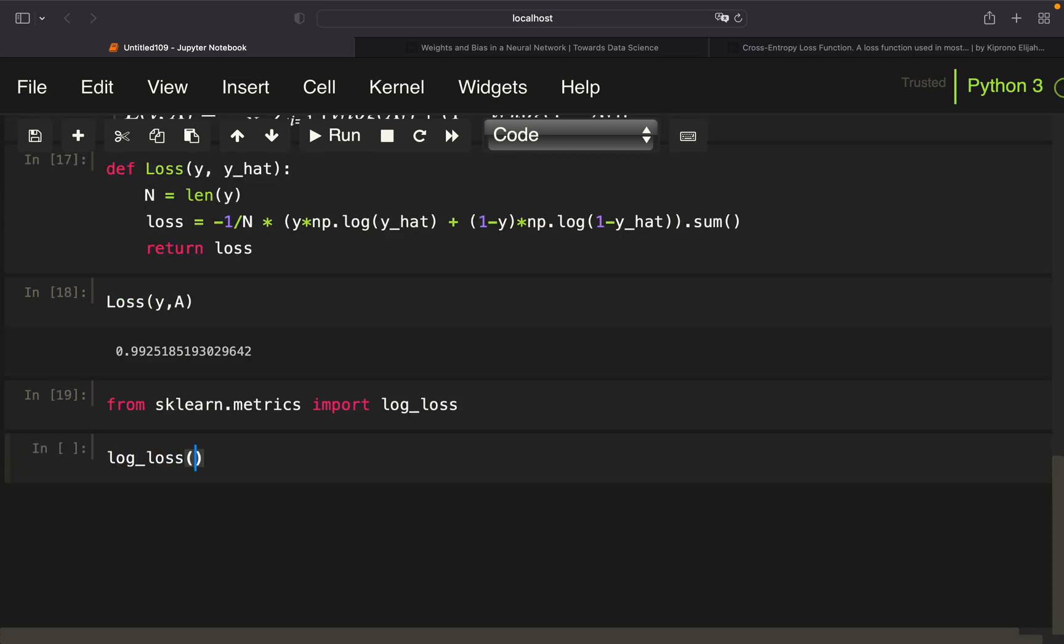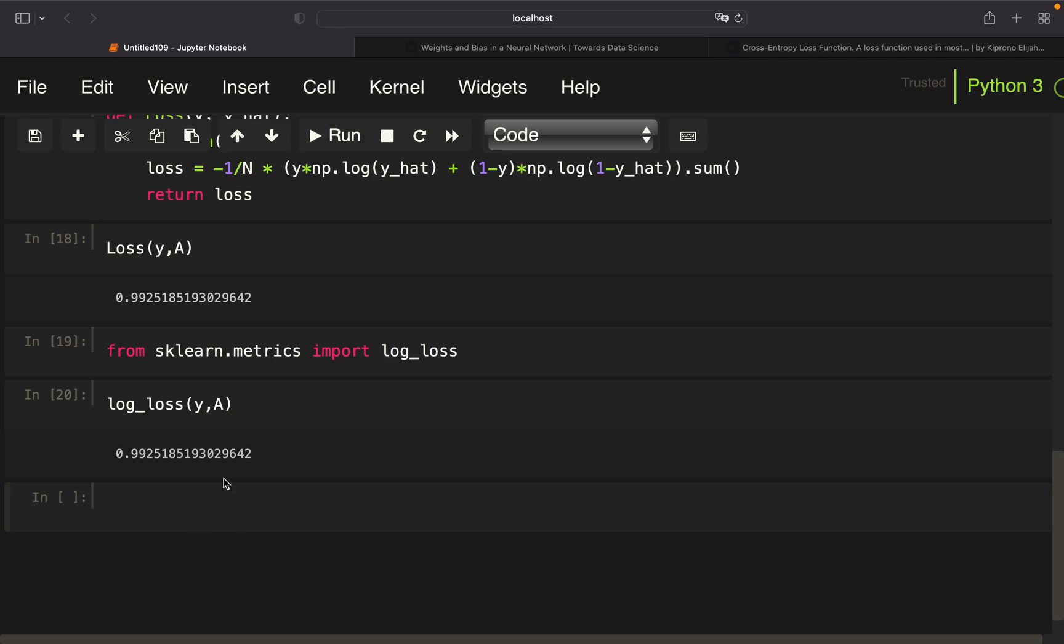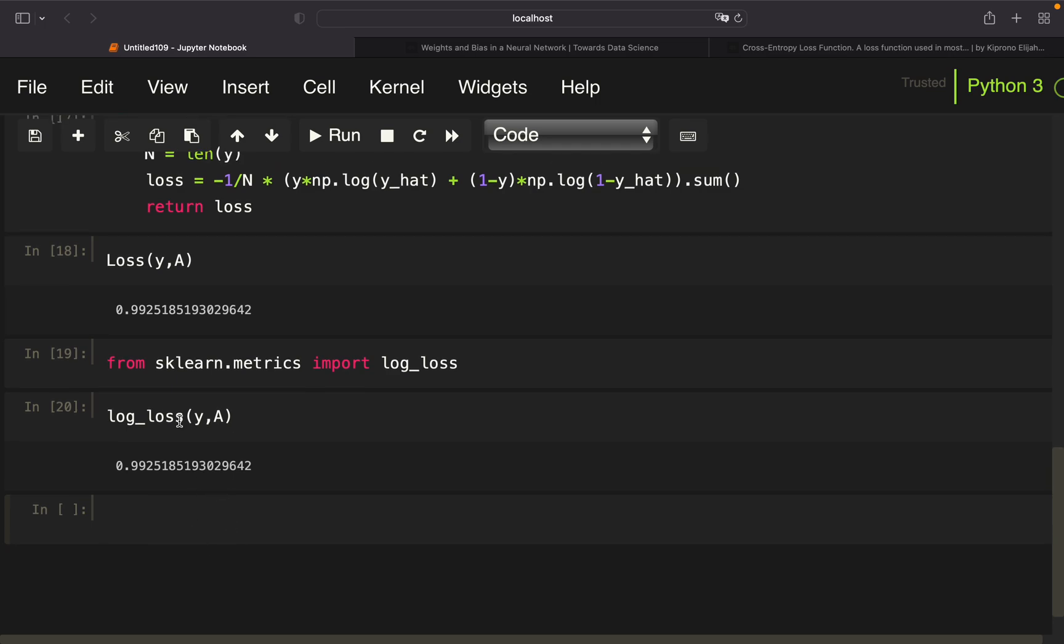So we can also compare that to the log loss function from sklearn. You see we're getting the same loss here.